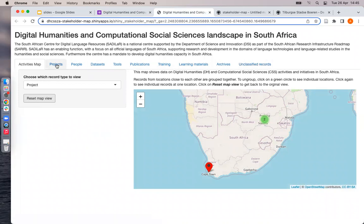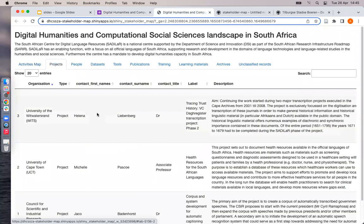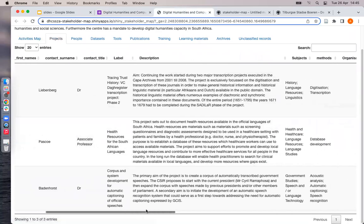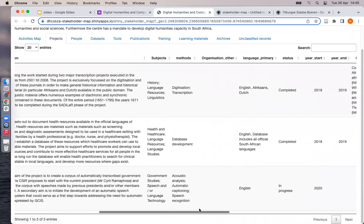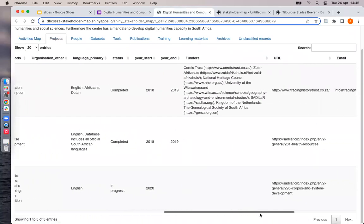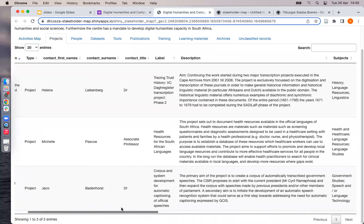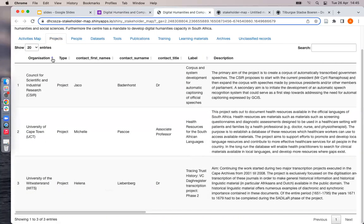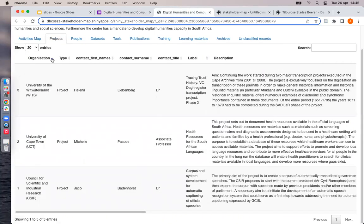For example, if I click on projects, here you see a table with all of the data for the projects currently in the database. You can sort the data by column if you click on the column header. You can also search using the search box up here on the top right.